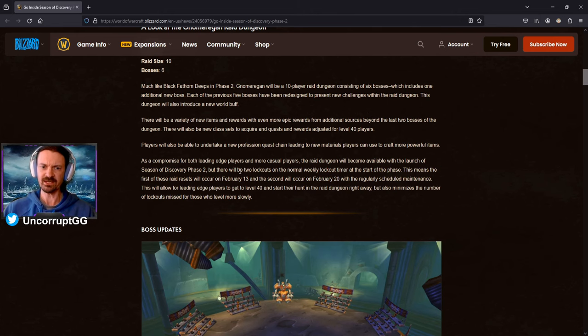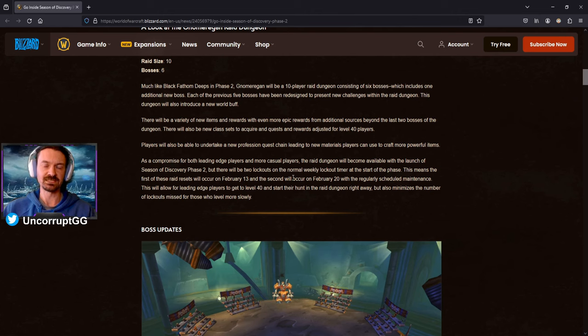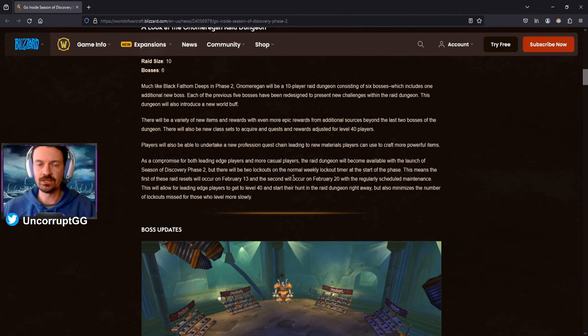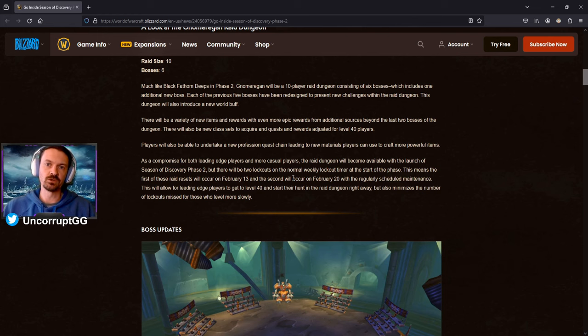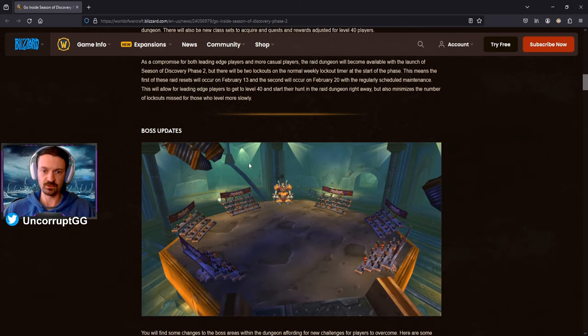And then after that it's going to be a three-day lockout exactly like Black Fathom Deeps is now. So this is kind of where they landed. They're saying it's a compromise from people that wanted to rush straight into the raid as quickly as possible versus people that wanted to slow down and actually discover in the Season of Discovery. Now you can still slow down, play at your own pace, and you're not going to miss too many raid lockouts if that's the way you choose to play the game.